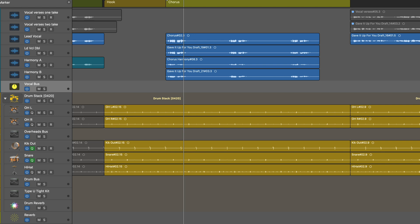Hi, this is Eli Krantzberg from Logic Pro Expert, and in this video I'm going to look at one of the best kept secrets in Logic Pro, which is Delay Designer.